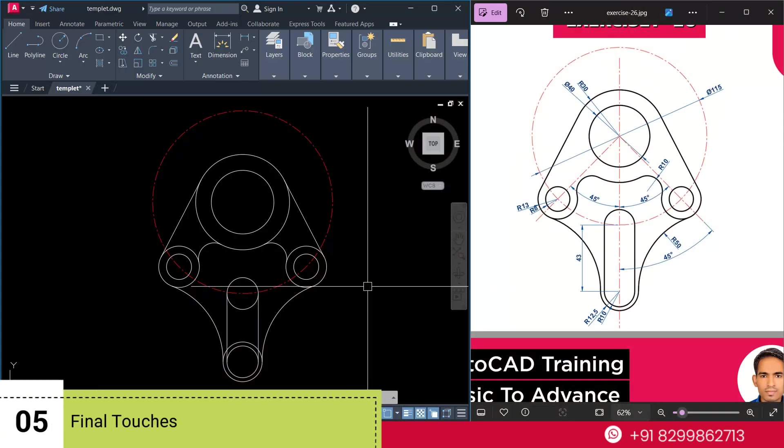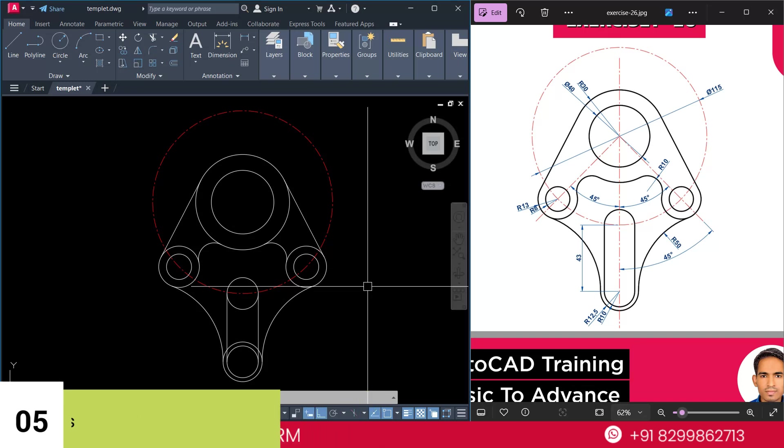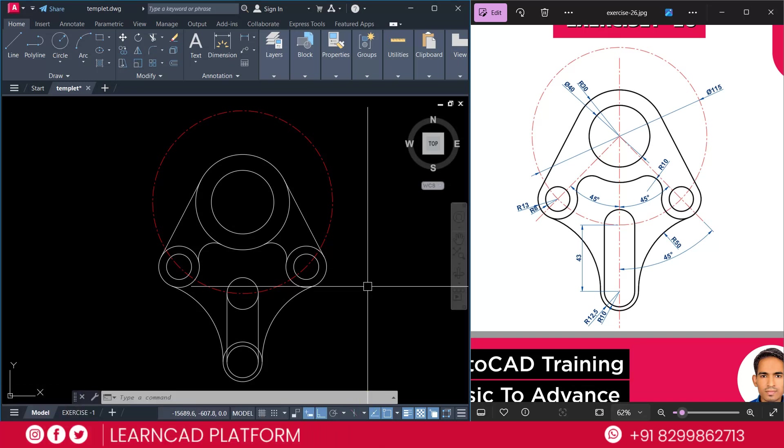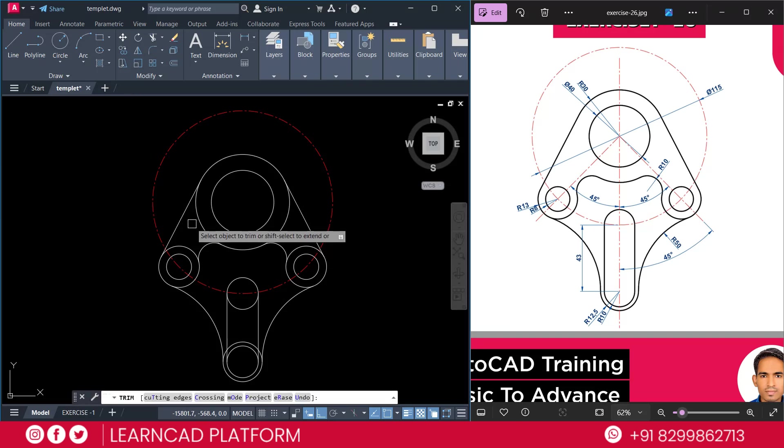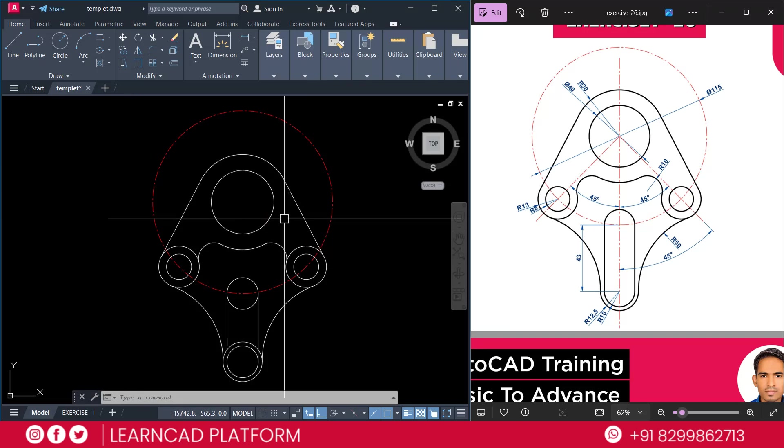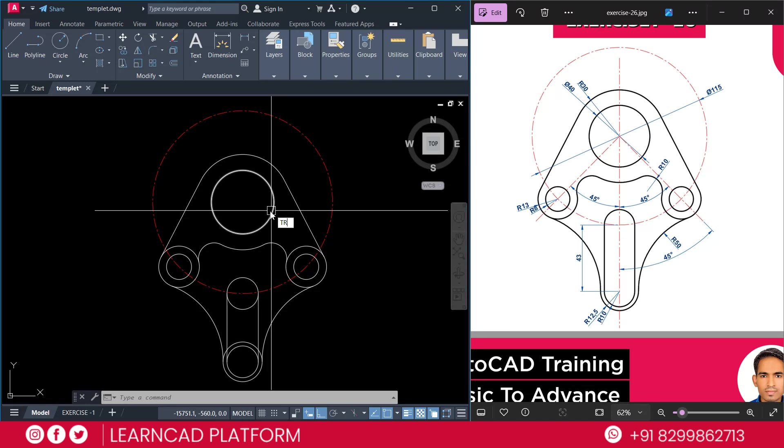Now, step five. Final touch. Check your drawing for accuracy and use a trim command to clean up any over line and extra part of your drawing. So, use a trim command. TR double enter. Trim this one and this one. Just we need to make fast forward. TR double enter.